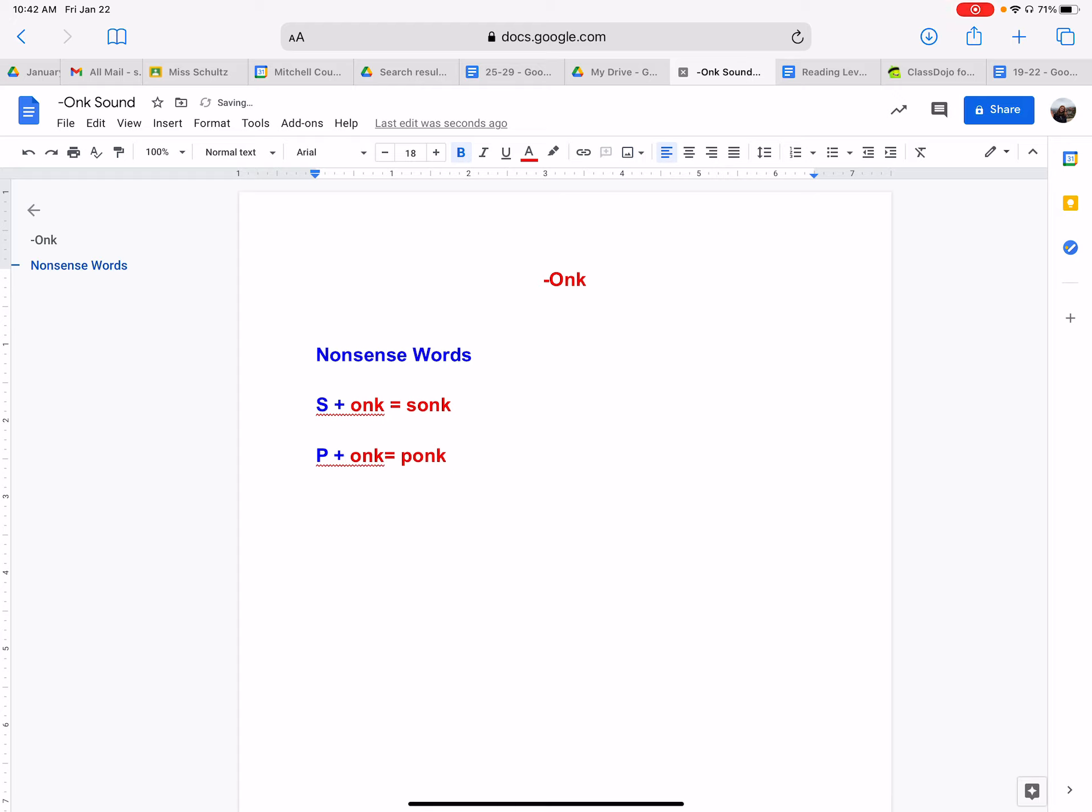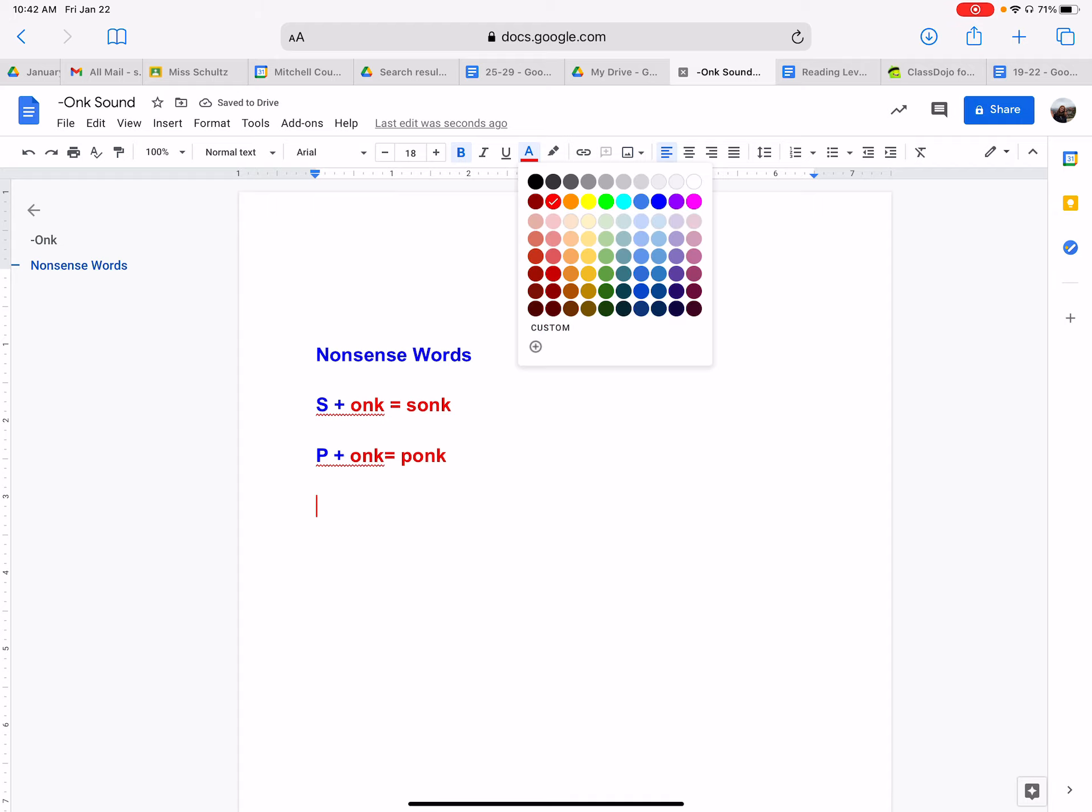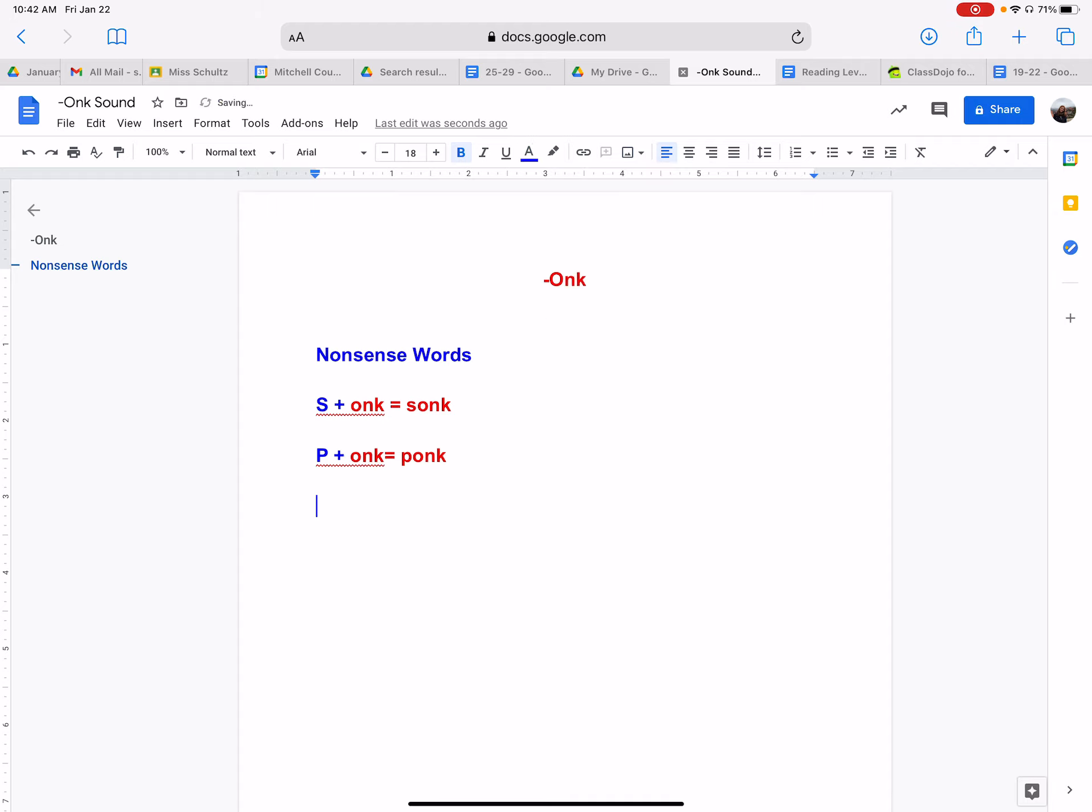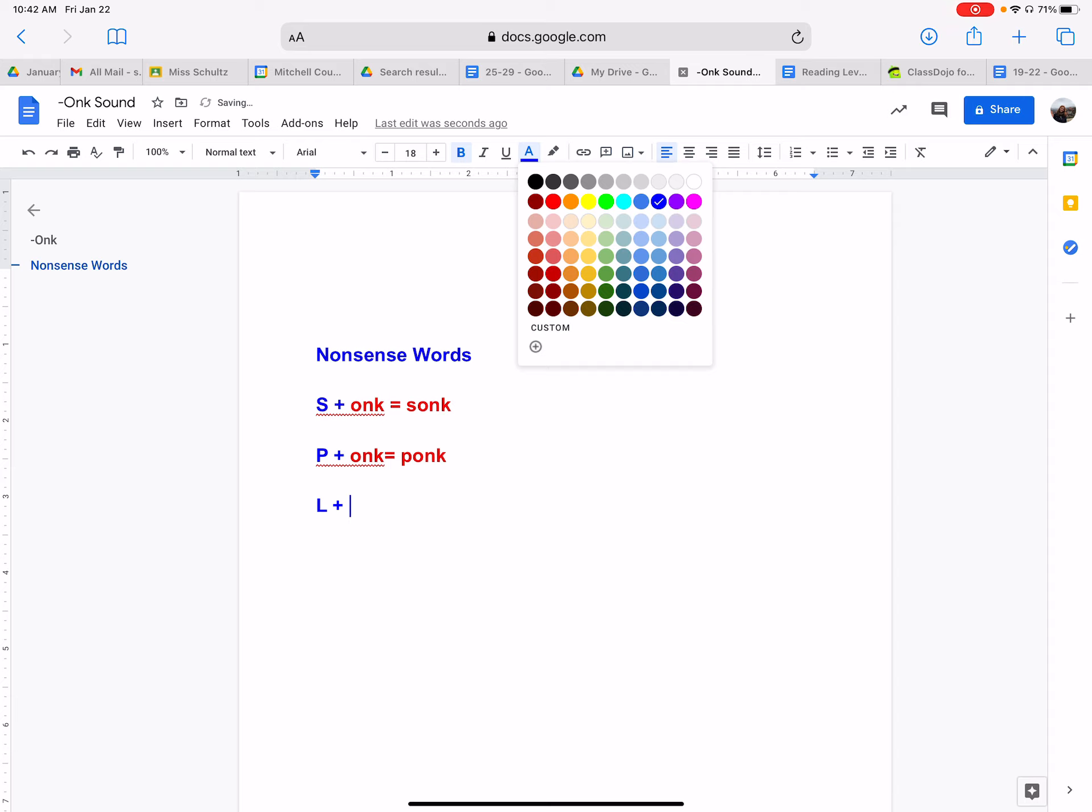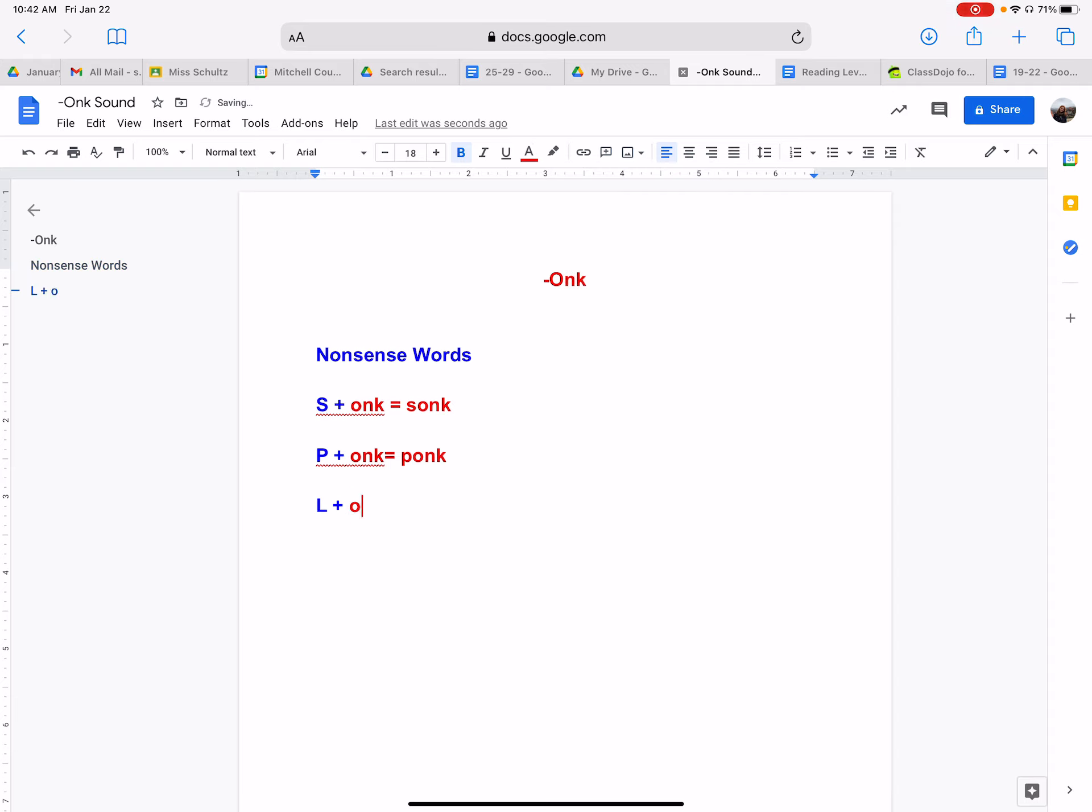Okay, now let's try with a different letter. Let's try with the letter L. If we put L with the sound onk, what sound would that create? What would that sound like? Well, the letter L makes that sound, like you're putting your tongue against the back of your top teeth. So we have onk, lonk.